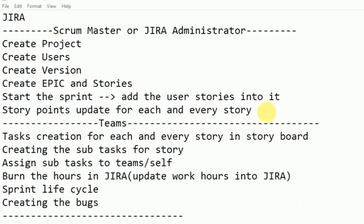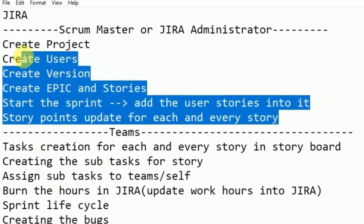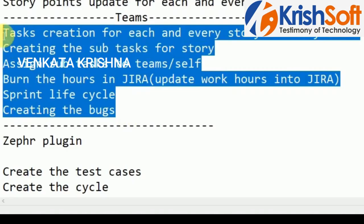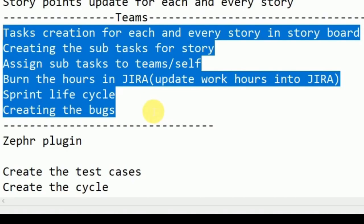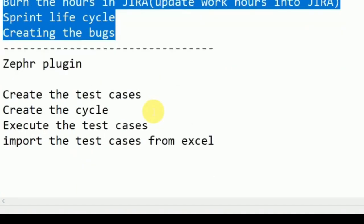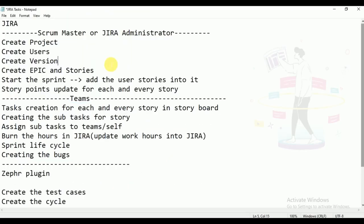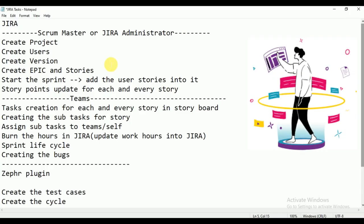Updating the story points — all these things will be done by either the scrum master or Jira administrator. For the team, the tasks are: creating tasks for each and every story, subtask, assign subtask to the team, and burning the hours in Jira, sprint lifecycle, and creating the bug. Also how to create the test cases, how to execute them, how to create the cycles, and import the test cases from Excel. These are all the agenda for this video.